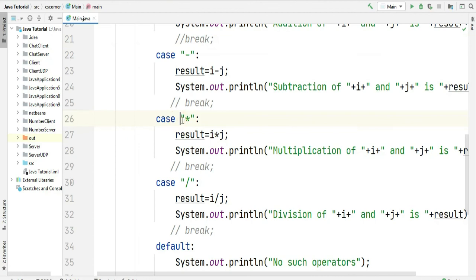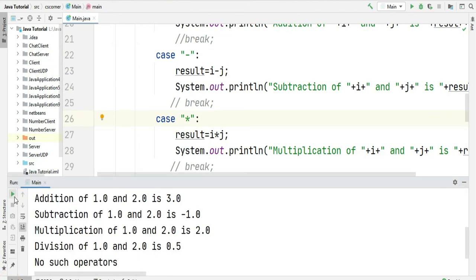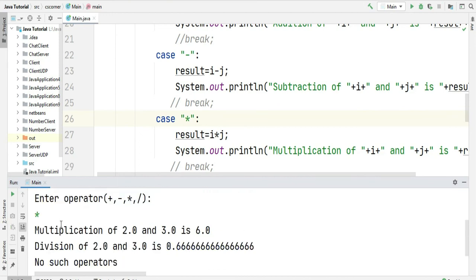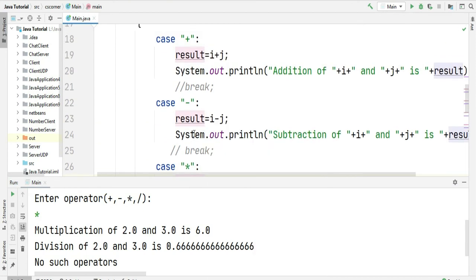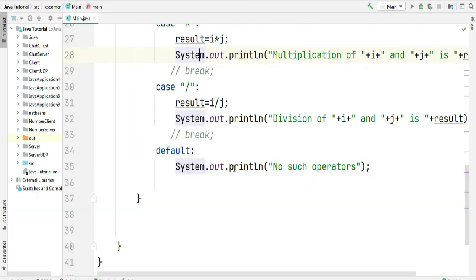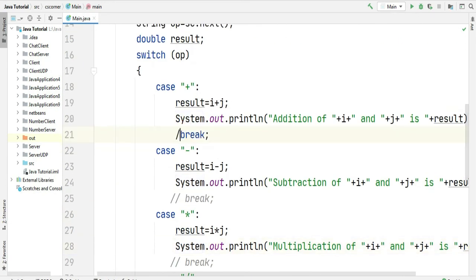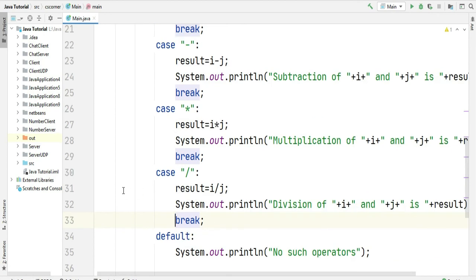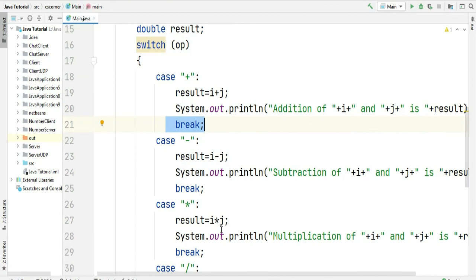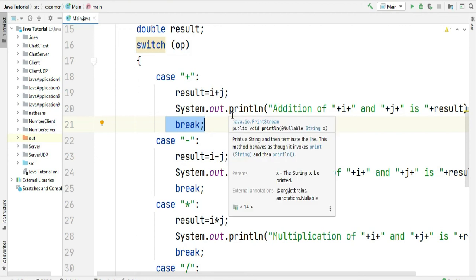If I enter star as my operator without break, I get multiplication, division, and the default case. The condition met at the star case and that statement executed, followed by all other statements. So always write break in your cases so that after matching the condition it comes out of the switch statement. Break takes you out of the switch statement when the condition matches and statement execution finishes.